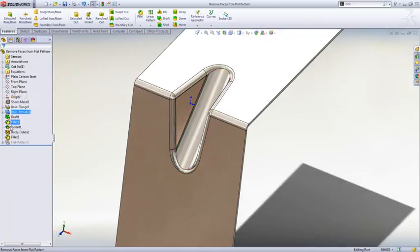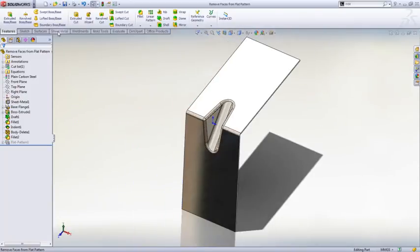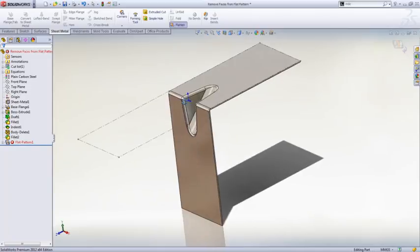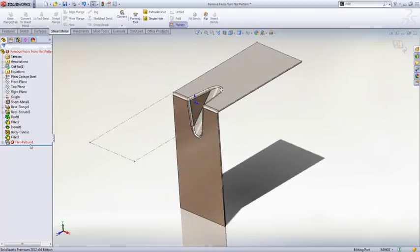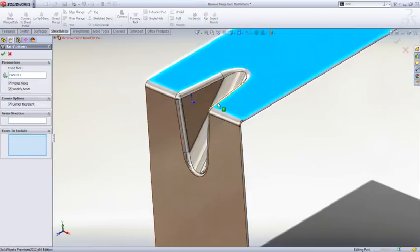In this case, we created an indent feature on the sheet metal part, and as you would expect, I can't actually unfold this part. A new option in SOLIDWORKS 2012 is the ability to go in and actually choose to exclude faces.